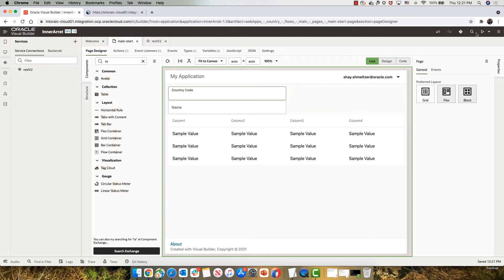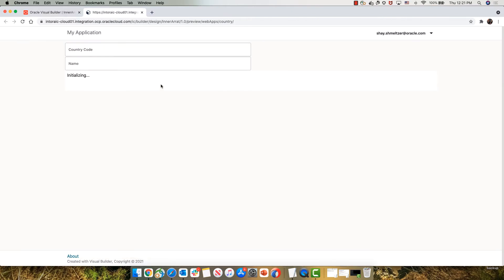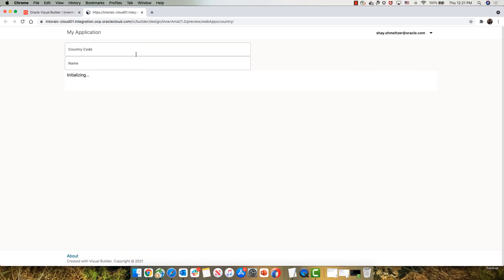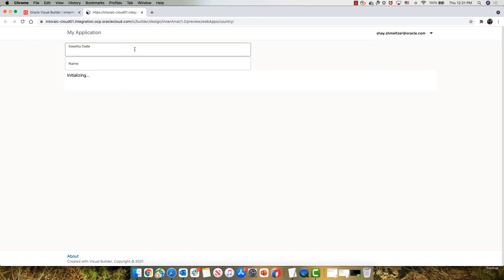So now let's run our little application. Type in NZ, tab out, and we get the name showing up. Now what we're missing is the table data.